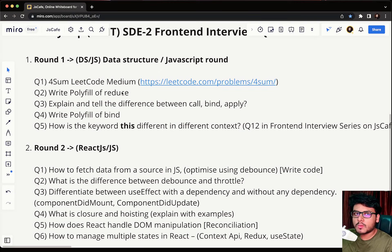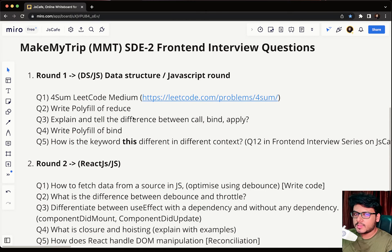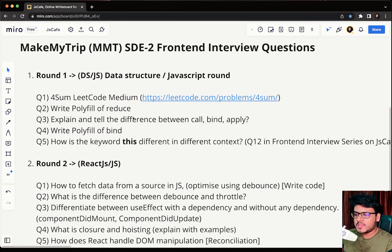In this video we'll be discussing just the questions, and I'll make a separate dedicated video for each question so we can discuss each problem in depth. Covering every question in a single video is not possible, so I decided to split the sections into various videos. If you have an interview tomorrow or the day after, you can go through the questions and search for answers on the internet meanwhile.